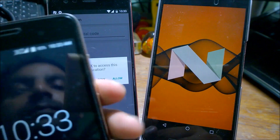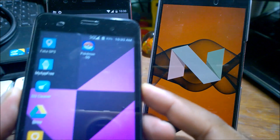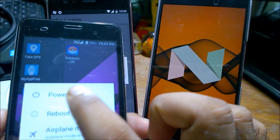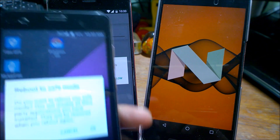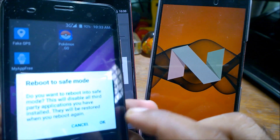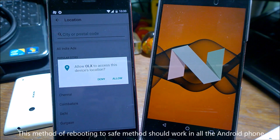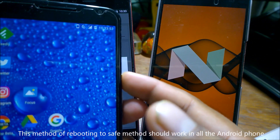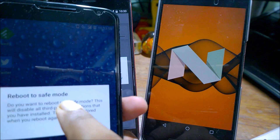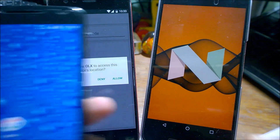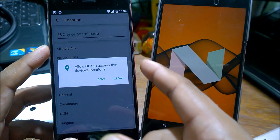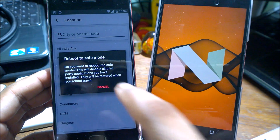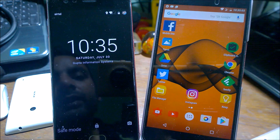To reboot your phone in safe mode, hold the power button — you can see I'm getting a power off window. Press and hold the Power Off option for a couple of seconds, and you'll see 'Reboot to Safe Mode.' This is for a Micromax phone. On Motorola phones the steps are the same — click the power button, hold on Power Off, and you get the Reboot to Safe Mode option. It's common to all phones. I'm going to press OK and let it reboot.